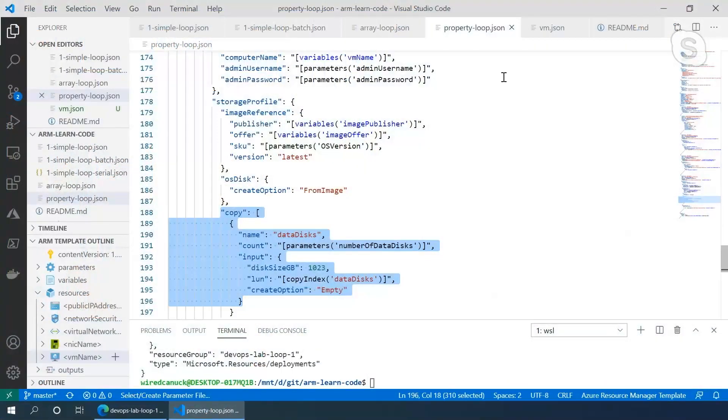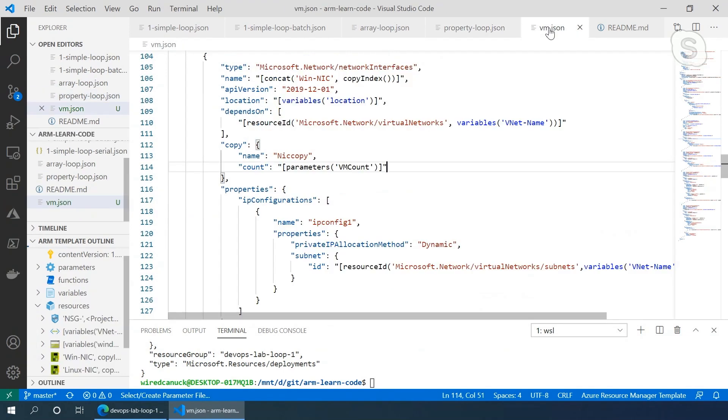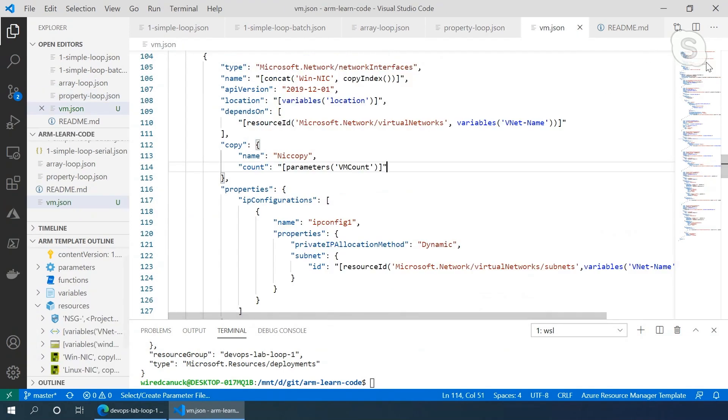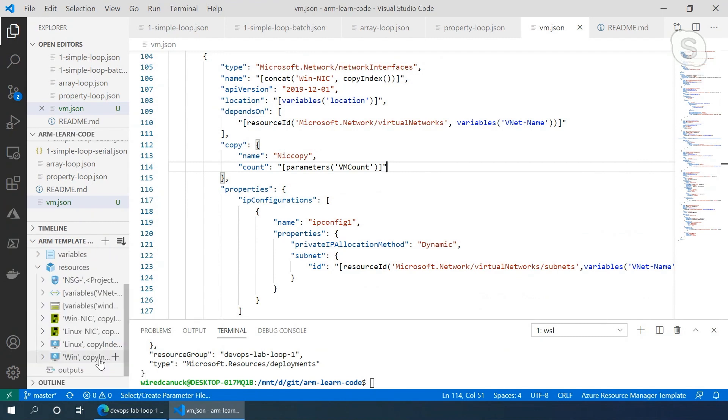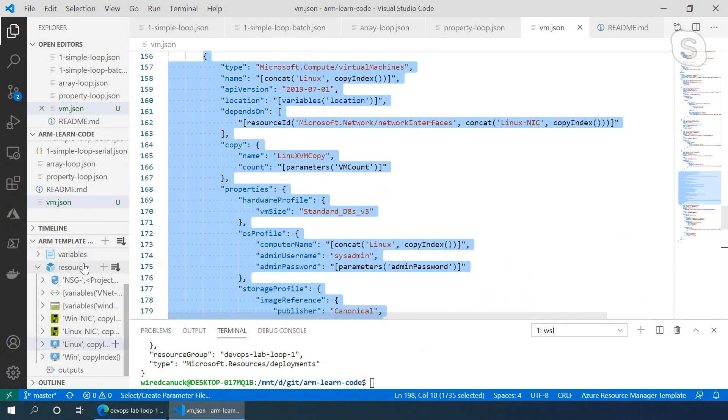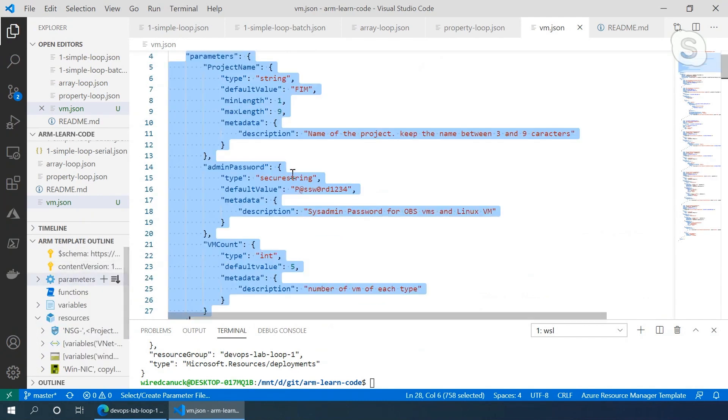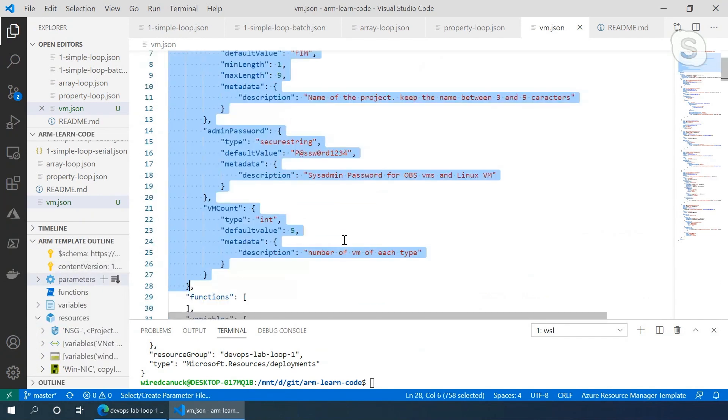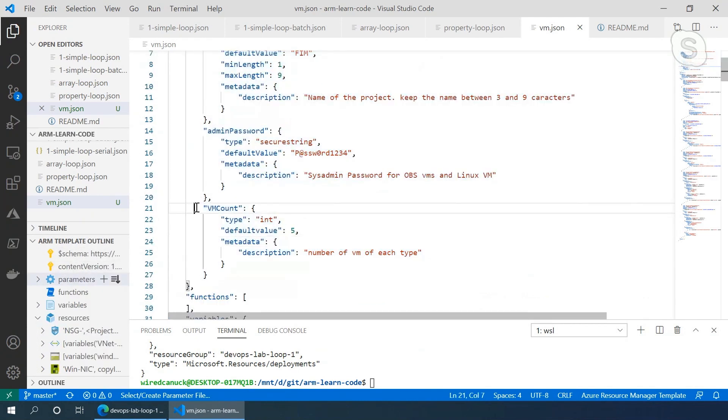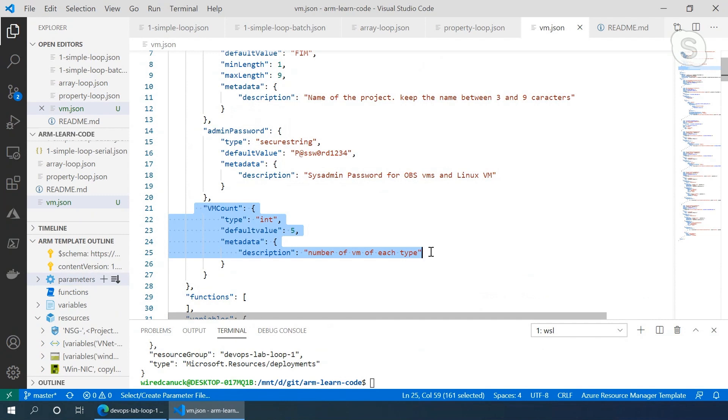Yeah. So when you put it all together, you can end up with some fairly beefy templates. But the caveat, one of the reasons I wanted to show that template is if let's say you deploy multiple VMs. In this particular one, I've got a Linux VM and Windows VMs. And in my parameter, I've got a VM count, which is going to say how many of those do you want? So if I say, give me 10 VMs.